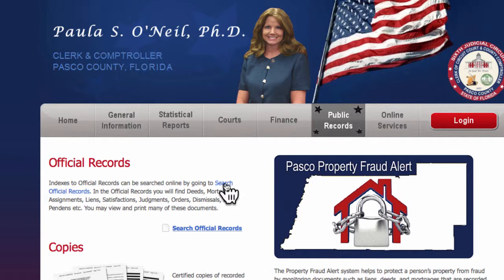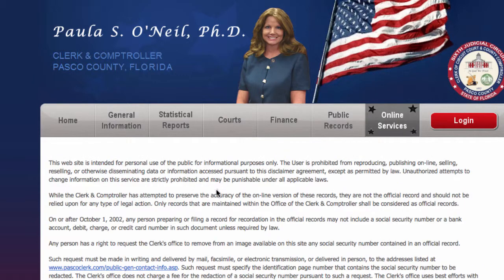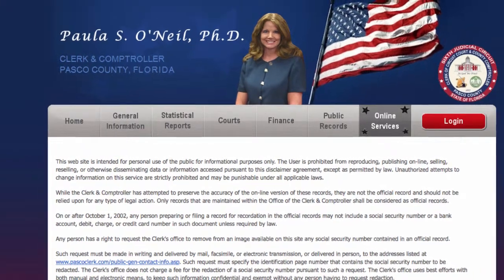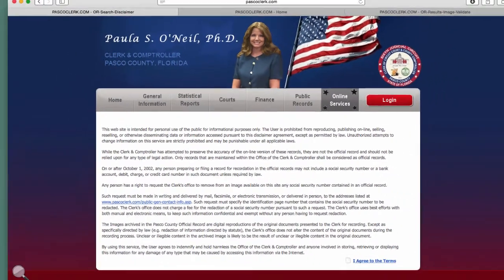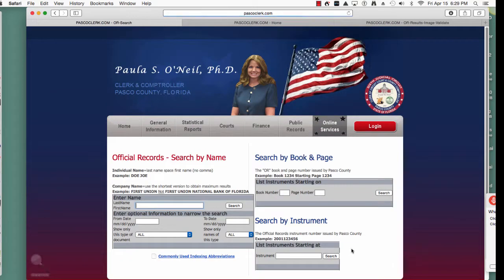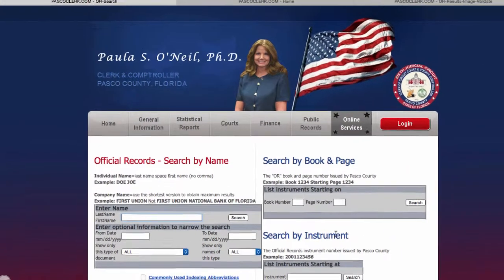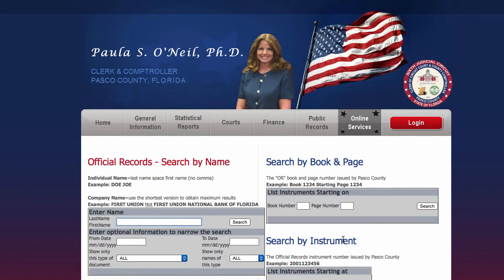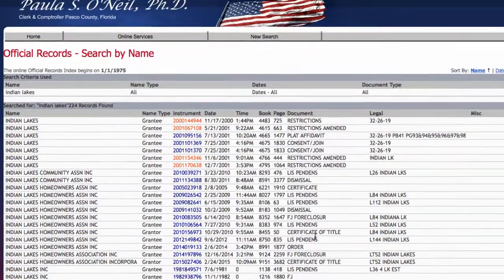Down here we'll click on Search, and it'll bring us to a checkbox that we have to agree to before we can get in. Then we put in the name of the subdivision we're looking for — Indian Lake — and we'll hit Search.